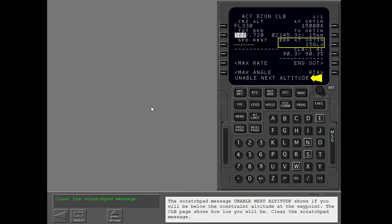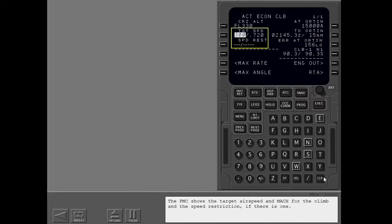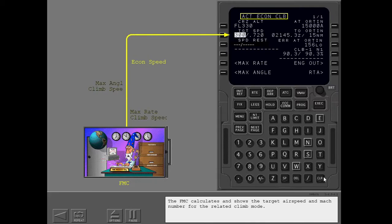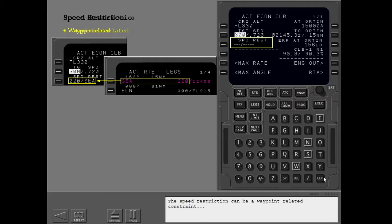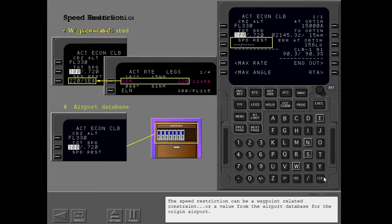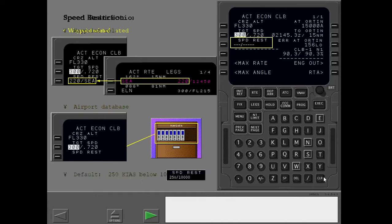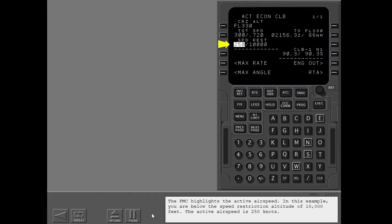Clear the scratch pad message. The FMC shows the target airspeed and Mach for the climb and the speed restriction if there is one. The FMC calculates and shows the target airspeed and Mach number for the related climb mode. The speed restriction can be a waypoint related constraint or a value from the airport database for the origin airport. If a restriction is not available, the FMC uses 250 knots below 10,000 feet as a default. The FMC highlights the active airspeed. In this example, you are below the speed restriction altitude of 10,000 feet, so the active airspeed is 250 knots.